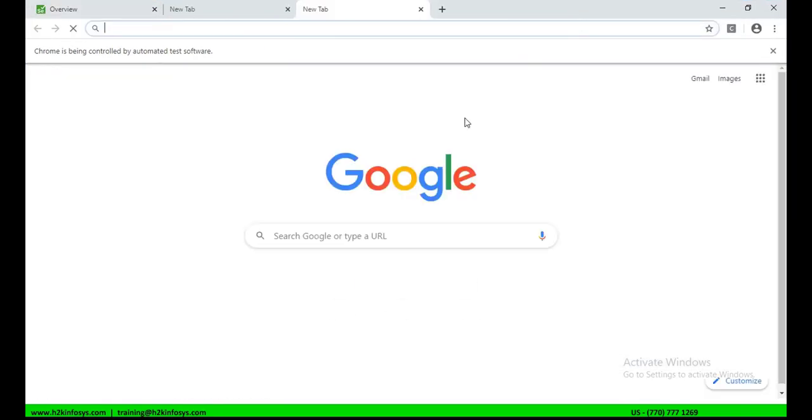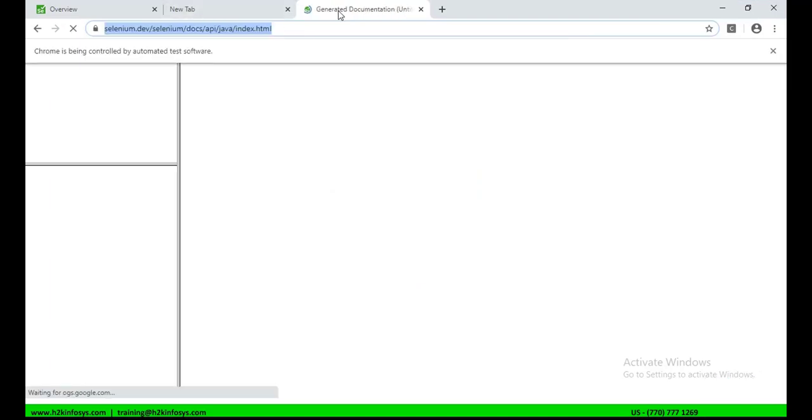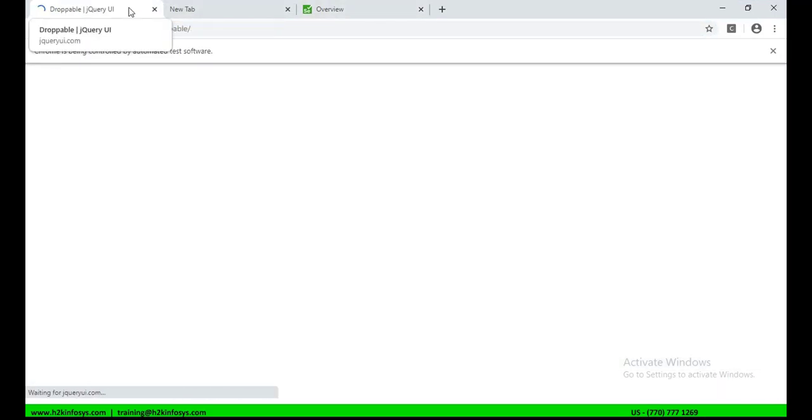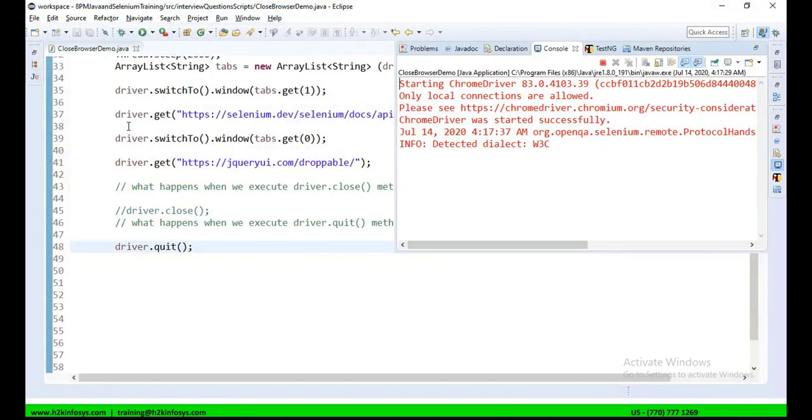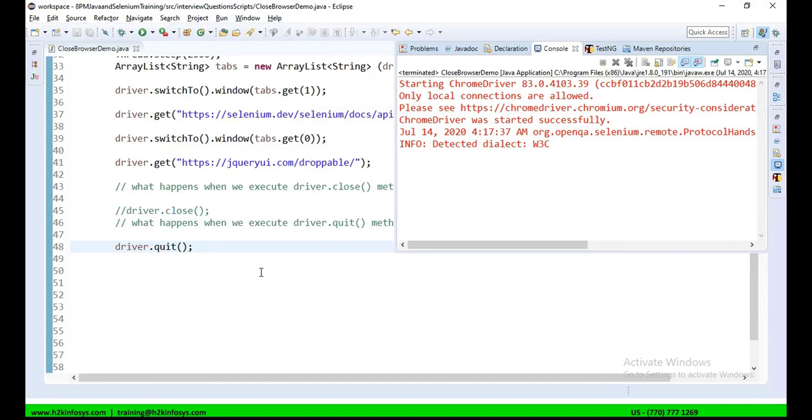So, here, the script is executed and it has opened three tabs. It is now opening jquery.ui. And now, if you will see, it has quickly closed the browser window on the whole. Not just the tab, but all the tabs, all the windows.